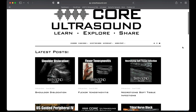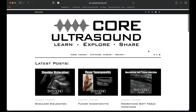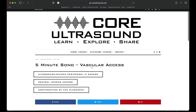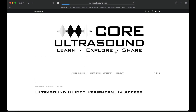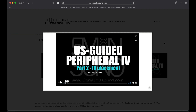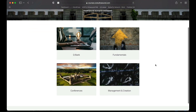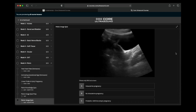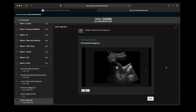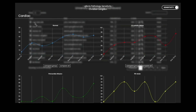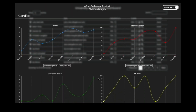All of our content is on the coreultrasound.com website — that includes Ultrasound Podcast, 5 Minutes Sono, Ultrasound of the Week, Clipbank, and our courses page where we have the Core Ultrasound Fundamentals and Core Ultrasound Question Bank with 3,200 questions with feedback including narrated videos explaining each question. Check it out and back to the video.